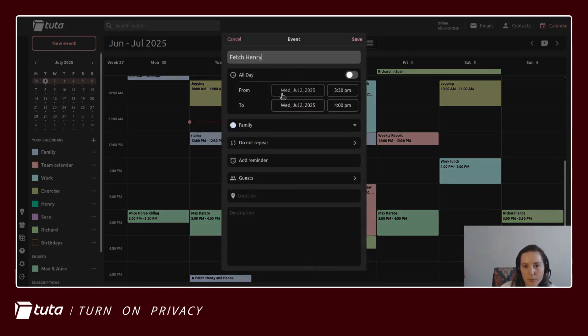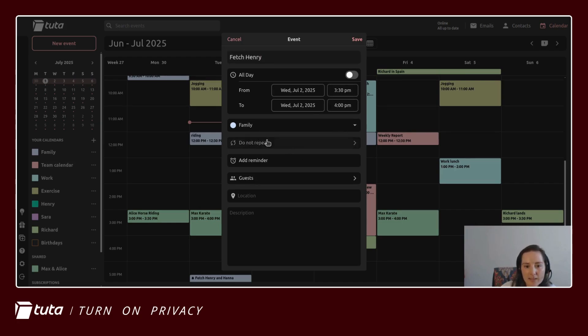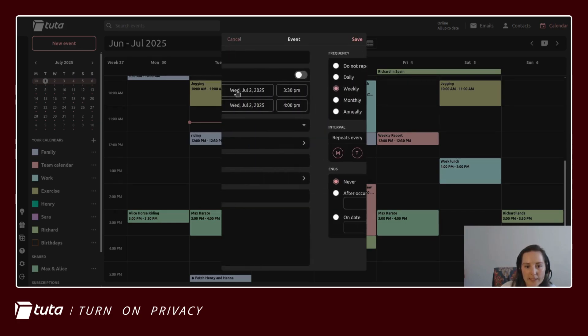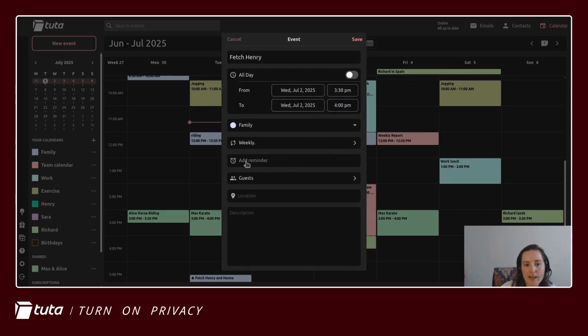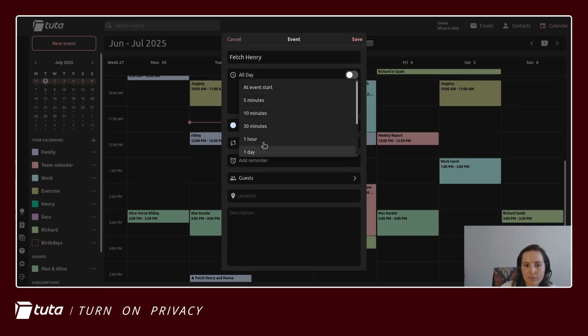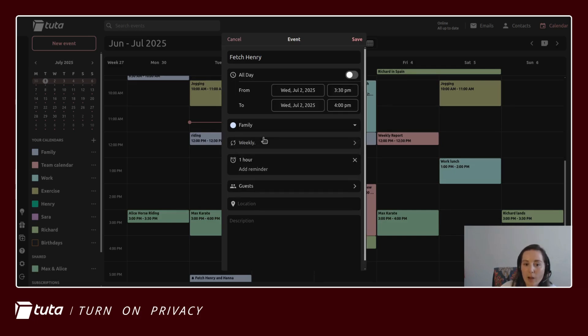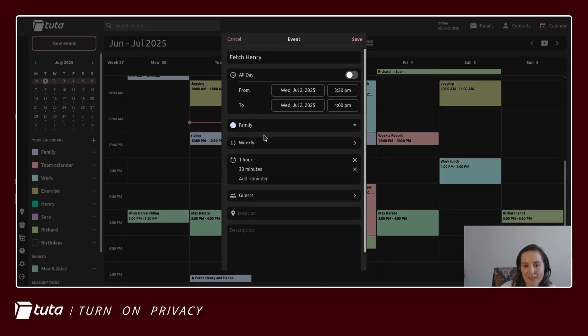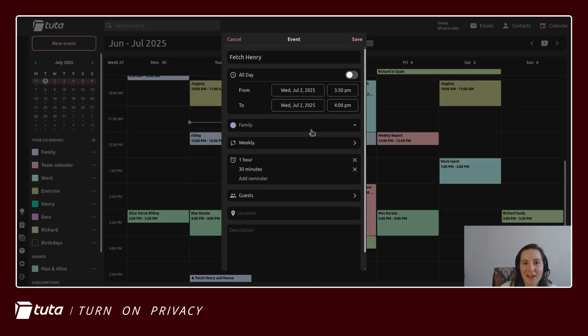So we'll fetch him at 3:30 and I will repeat this weekly. And here under add reminder, I would like to be reminded an hour before the event and 30 minutes before. I can always add another reminder but for now this gives you a good idea.